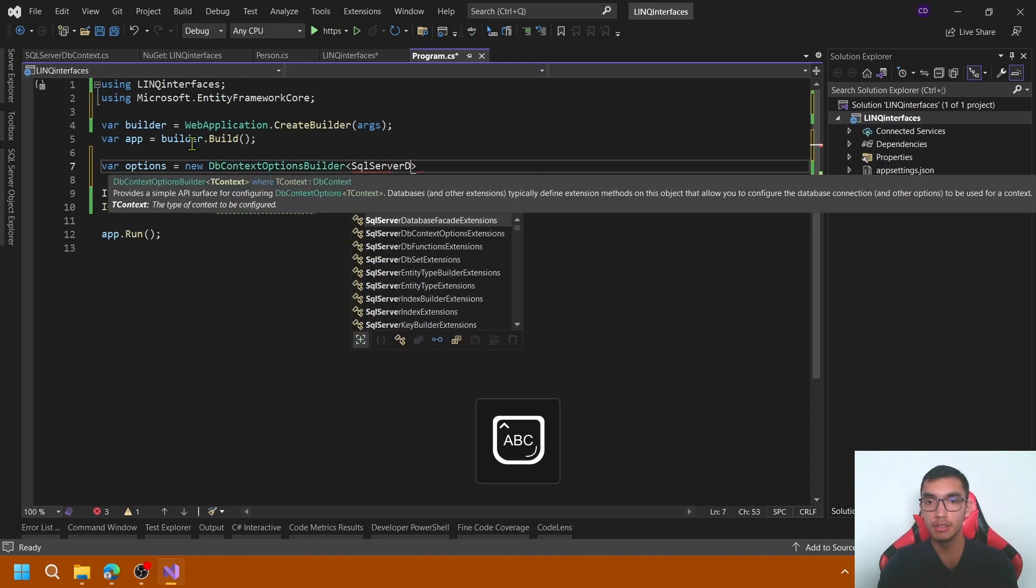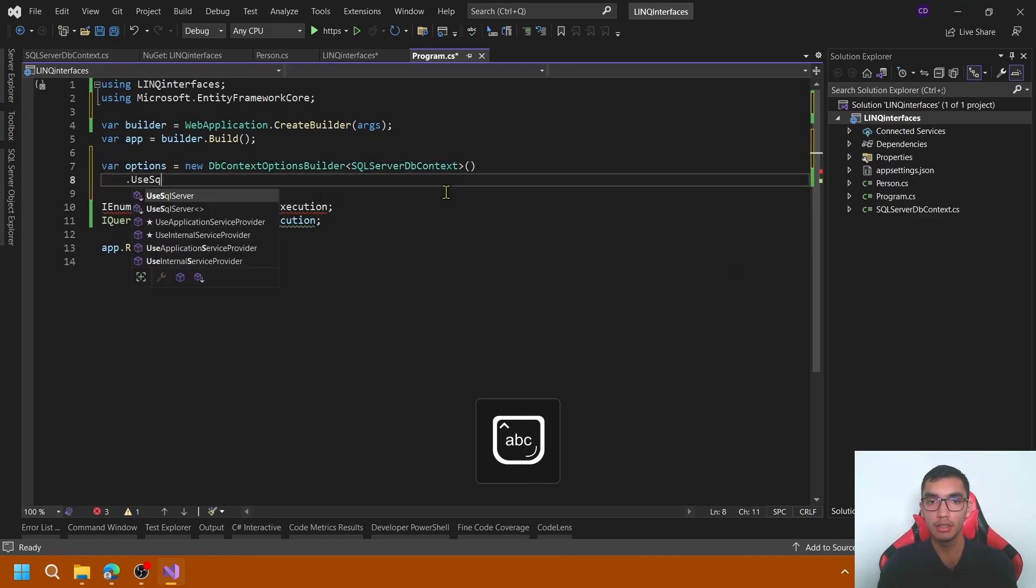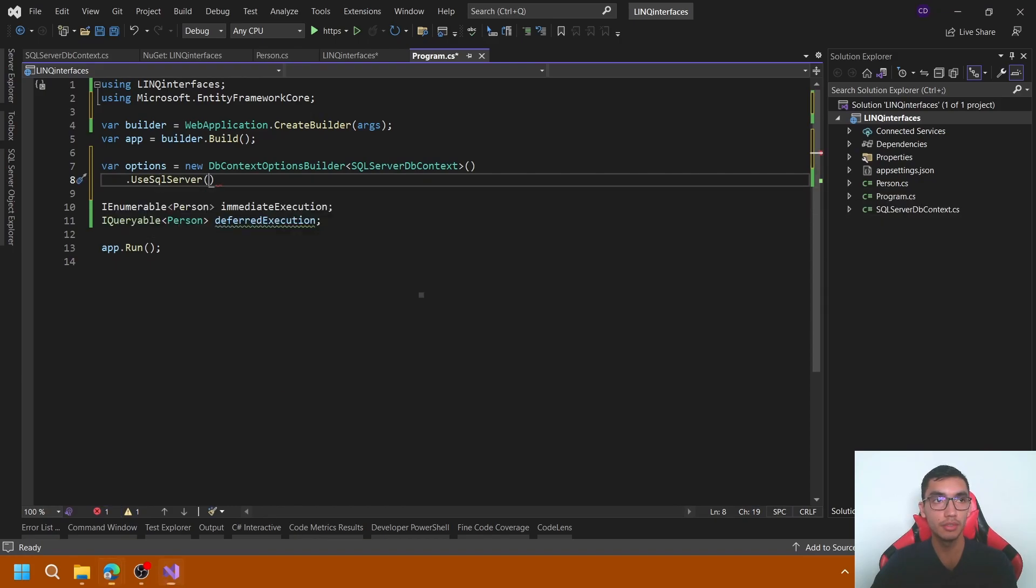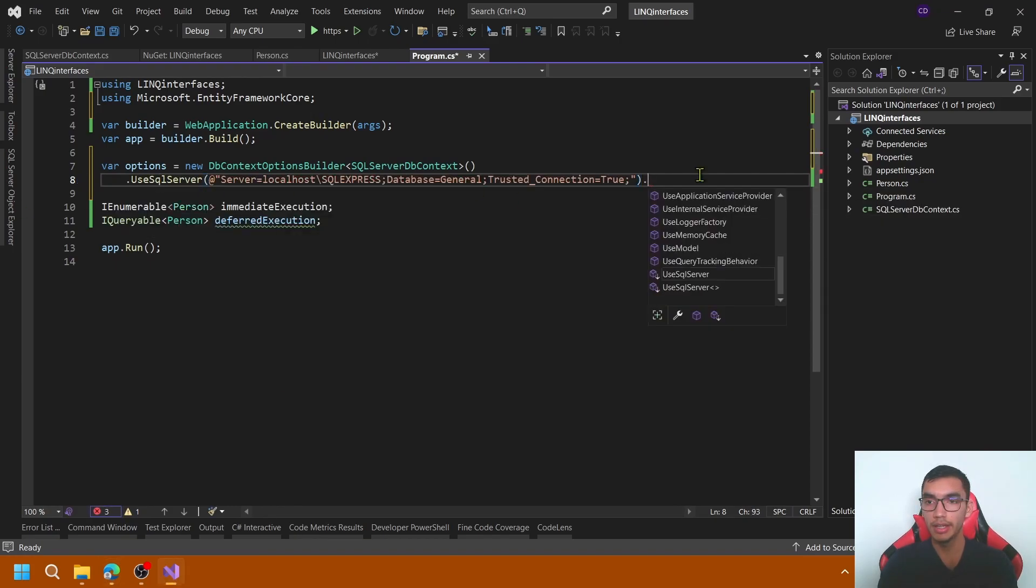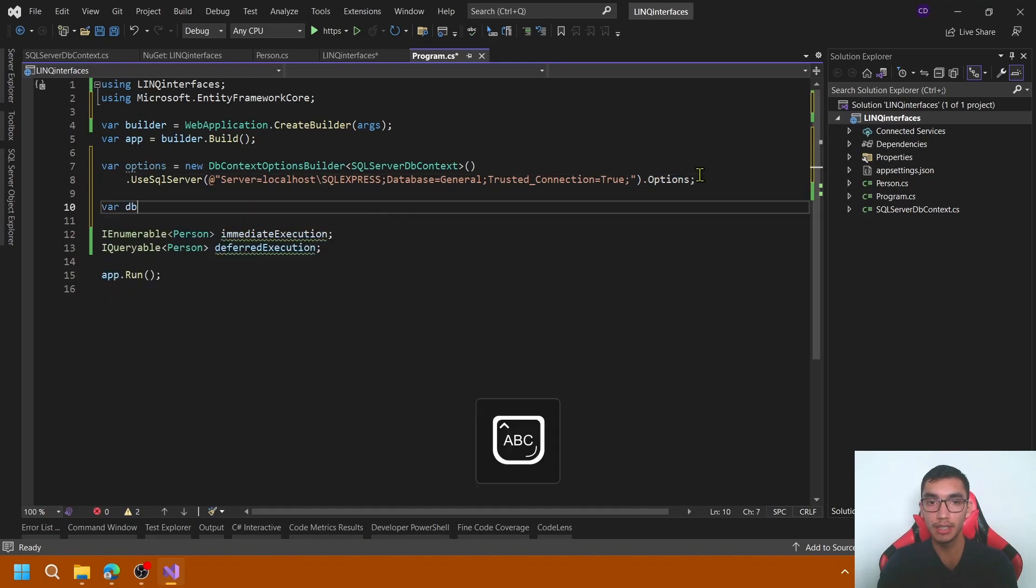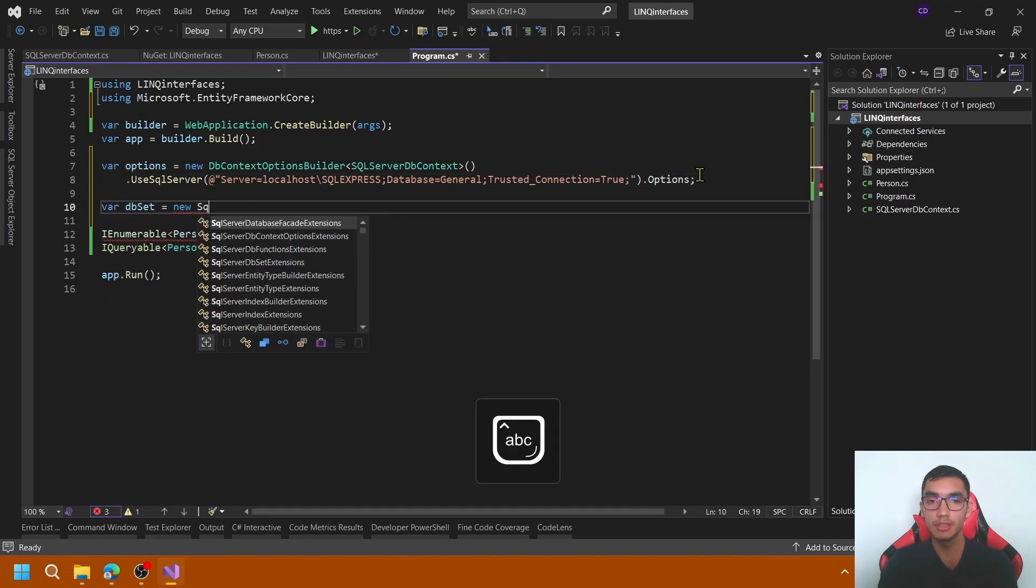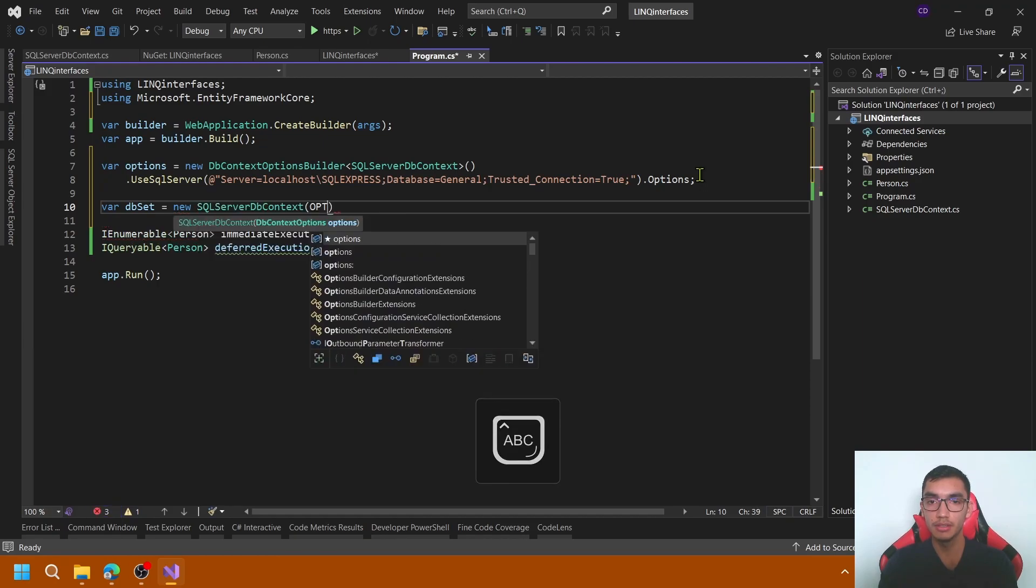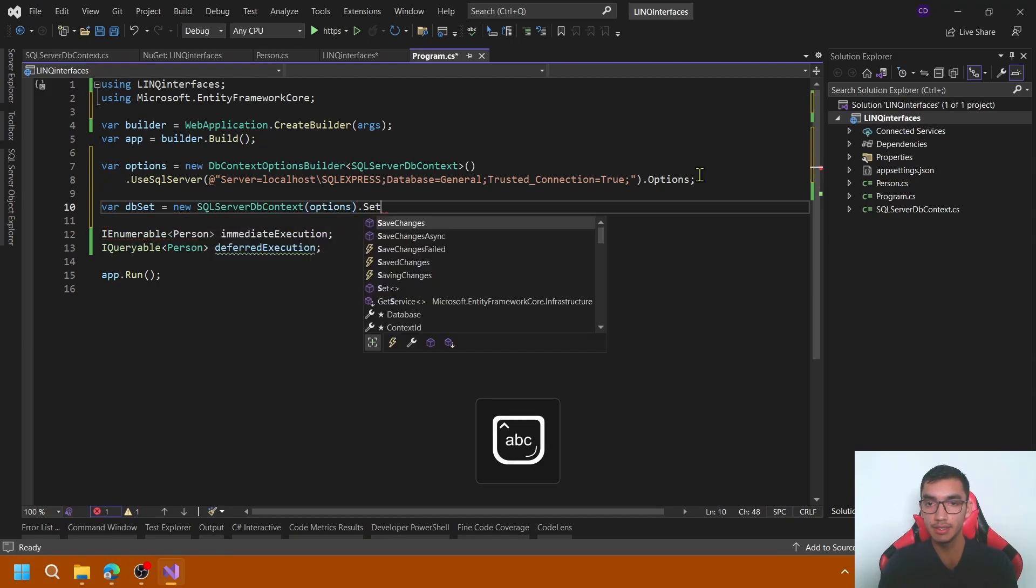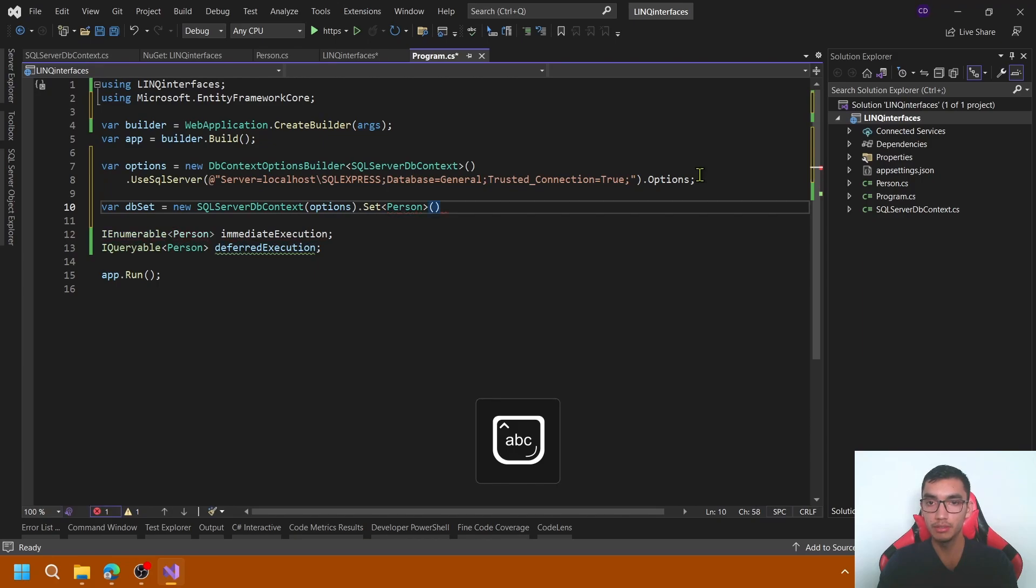Type SQL Server DbContext, use SQL Server, pass the respective connection string and options. I will create the new DbSet, getting a new instance of the SQL Server passing the options that set the type Person.